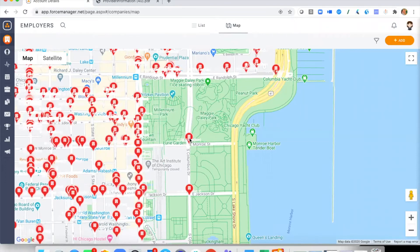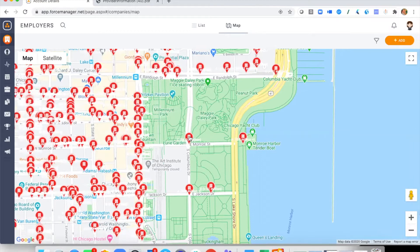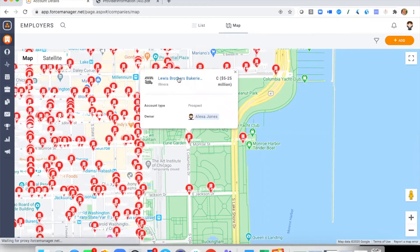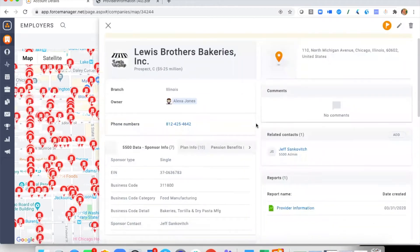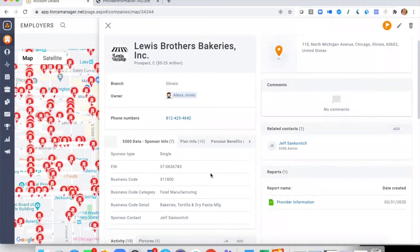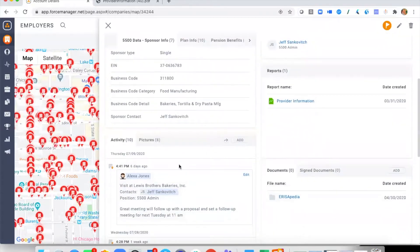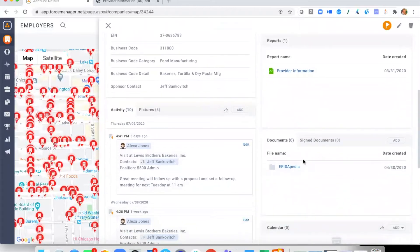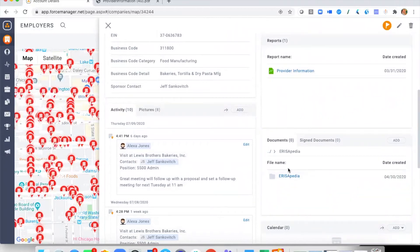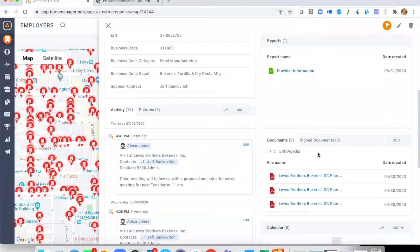If I click out of this plan I can then go and click into a different plan. This one is for Lewis Brothers Bakery — same process. I can see all the same information, and scrolling down I can see the CRM functionality widgets: contacts are shown here, and we've got the activity feed — all those touch points that have happened with this potential prospect.